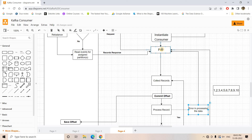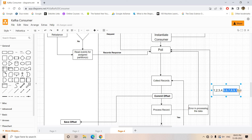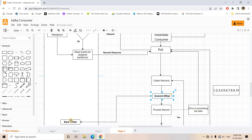The fourth message is actually not processed — not stored in the database or anywhere. When we make the next poll, the Kafka broker checks and sees that up to message offset 4 the consumer has committed, so it will send messages from offset 5 onwards. That means message 4, for which an error occurred, is never processed — because we committed before processing.